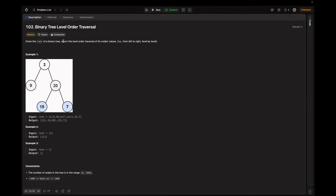Given the root of a binary tree, we return the level order traversal of its node values — from left to right, level by level. The task is to traverse a binary tree level by level from left to right, and the goal is to return the level order traversal of its node values grouped by level.